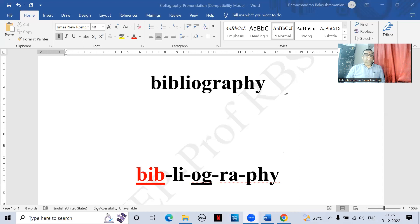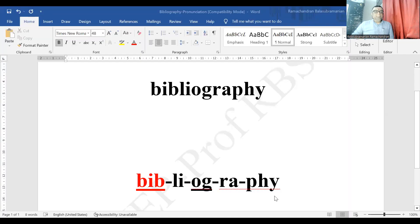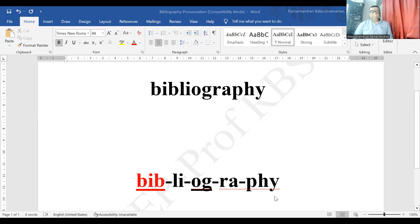If you observe, there are two stress syllables. Let me share the screen so you understand it better. There we are — the word is 'bibliography', it divides itself into five syllables: bib-li-og-ra-fi. There are two stress syllables: the secondary stress is on 'bib' and the primary stress is on 'og'.